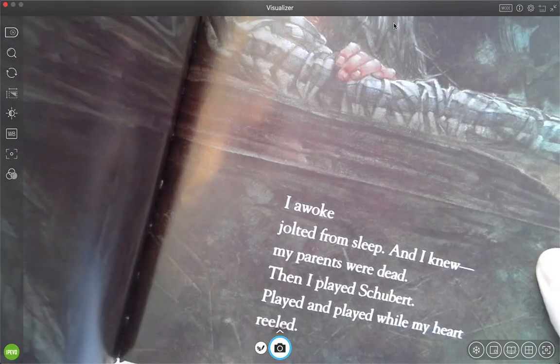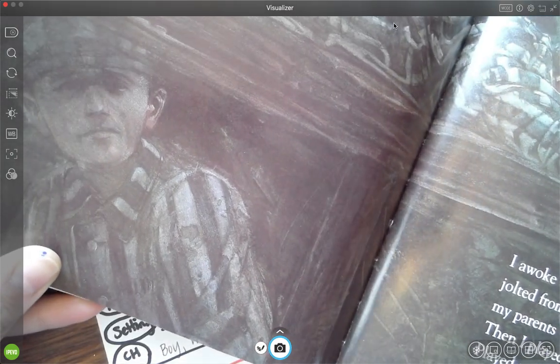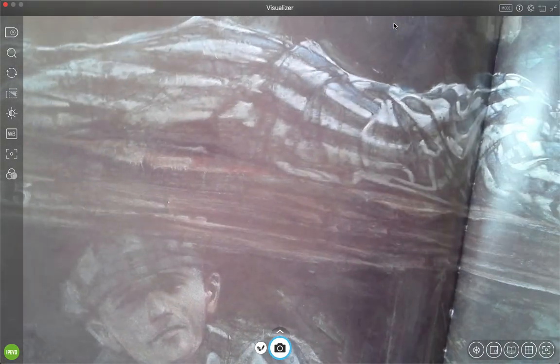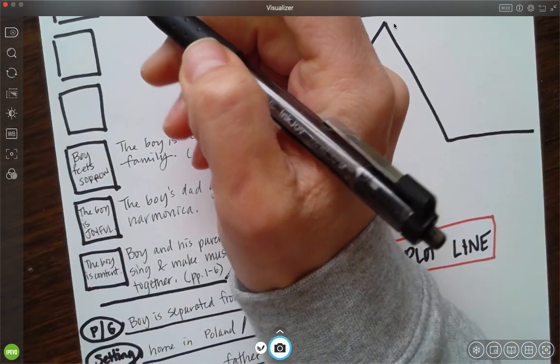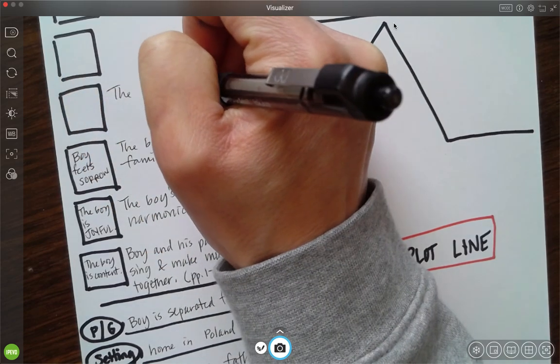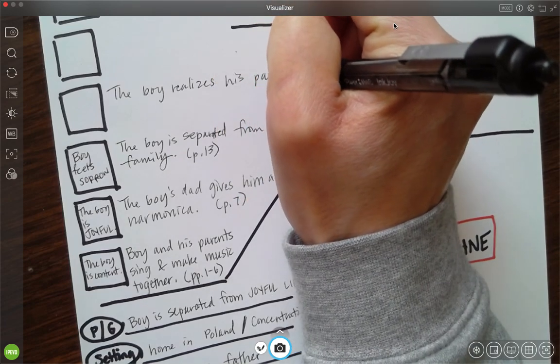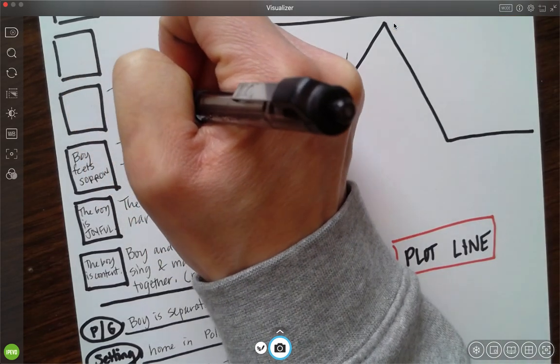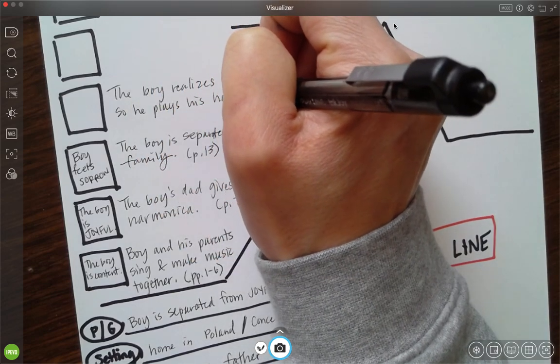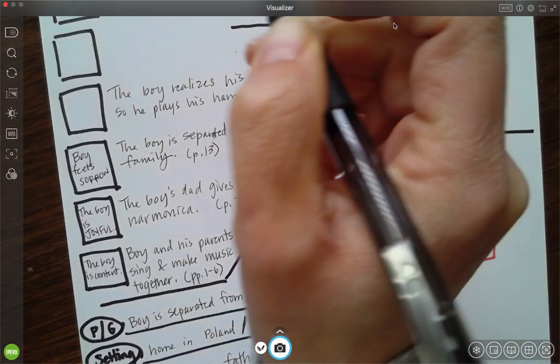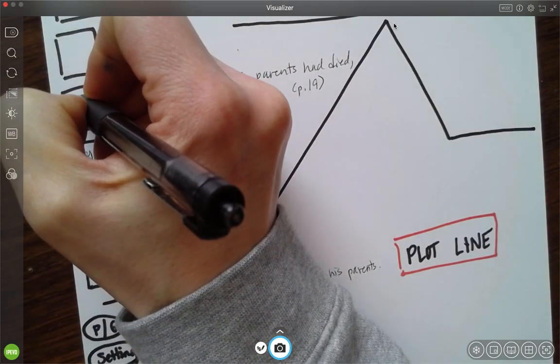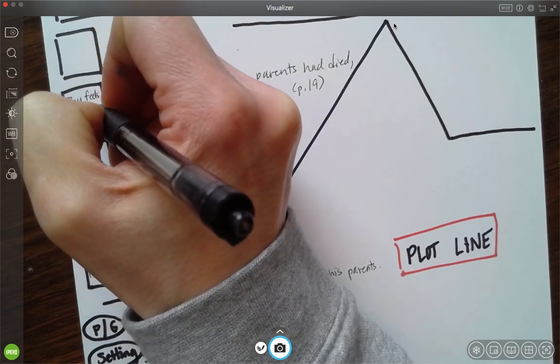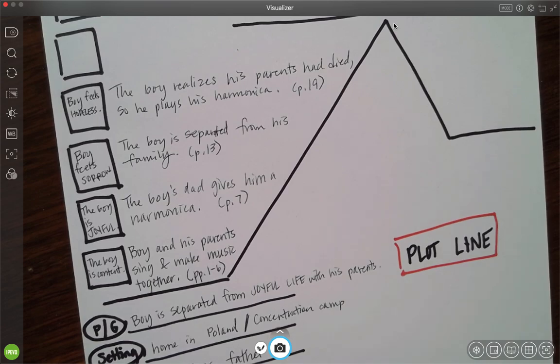I awoke, jolted from sleep. And I knew my parents were dead. Then I played Schubert. Played and played while my heart reeled. Oh my goodness. So we're going to write down right here: the boy realizes his parents died. He just knew it. But I'm going to put the boy realizes his parents had died. So he plays his harmonica. This is page 19. And I'm going to write here, boy feels, I'm going to write hopeless just because I feel like he's playing his harmonica in order to get hope again. If you have a different idea, talk to me about it. Send me a message. But for now, let's write, boy feels hopeless.